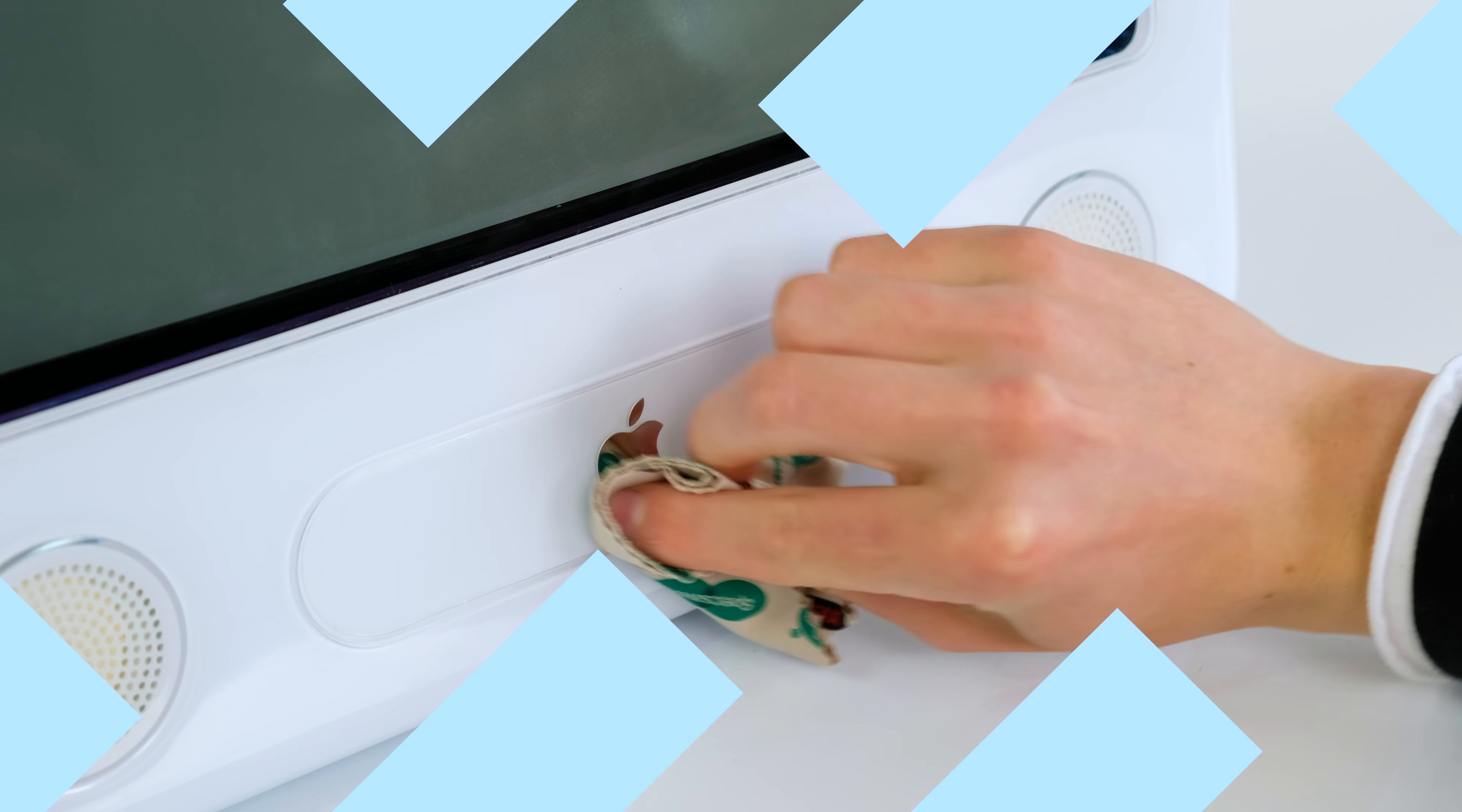What can you actually do with one of these though? Well, given how old it is there really isn't that much. Sure you could play old games, do some word processing, and even browse the internet, but I think it would be more fun to just show you what it's like inside. So let's take this Apple computer apart.